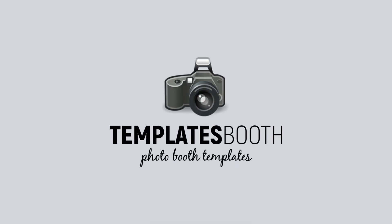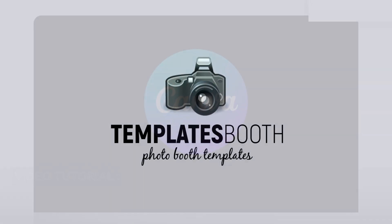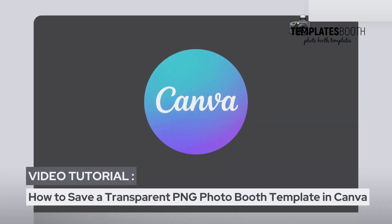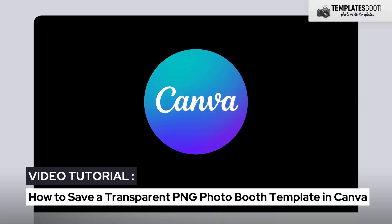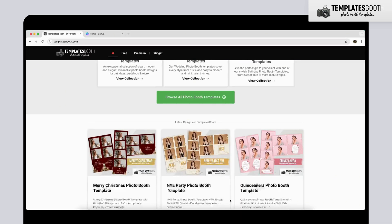Hi everyone! Welcome to another Templates Booth tutorial. Today, I'll show you how to save a Photo Booth template as a transparent PNG in Canva, a quick and easy way to get your designs ready for your Photo Booth software. Let's get started.